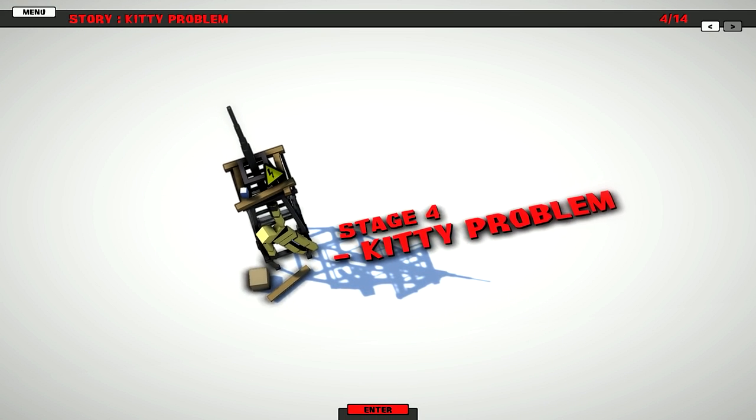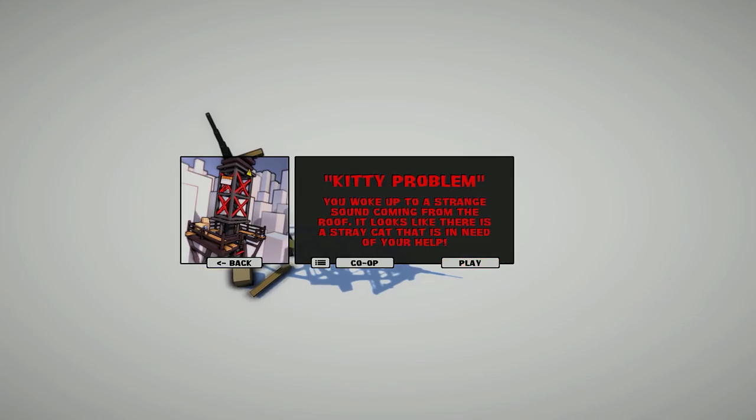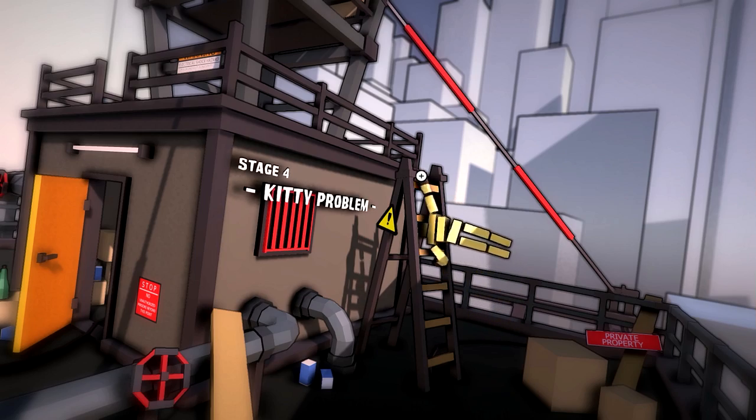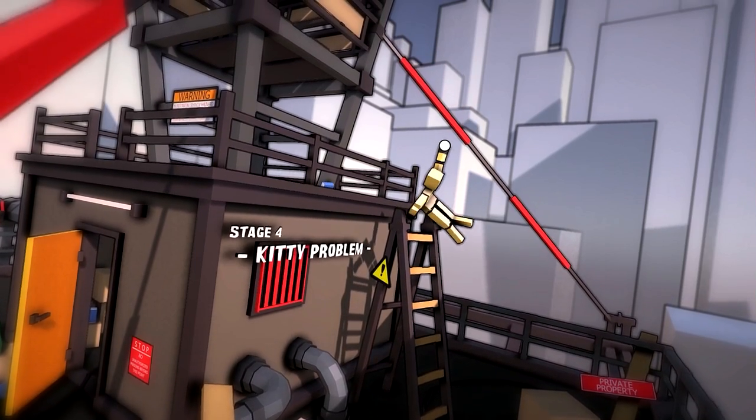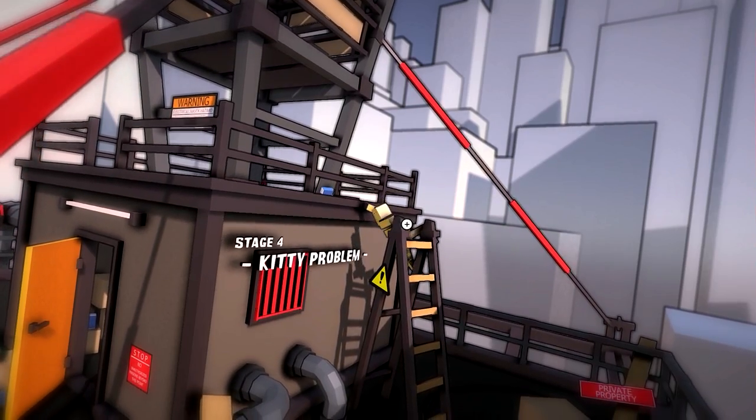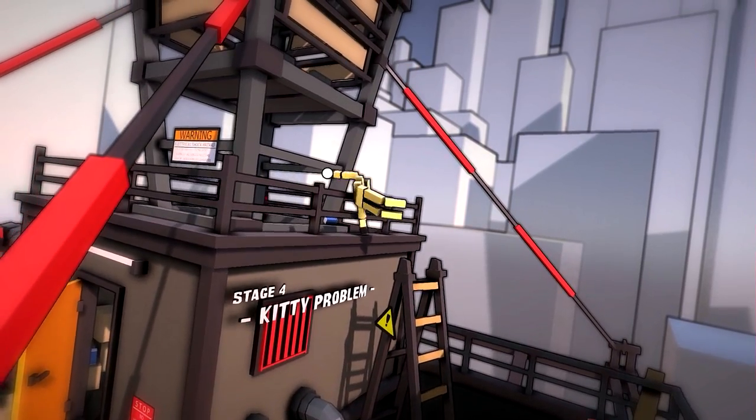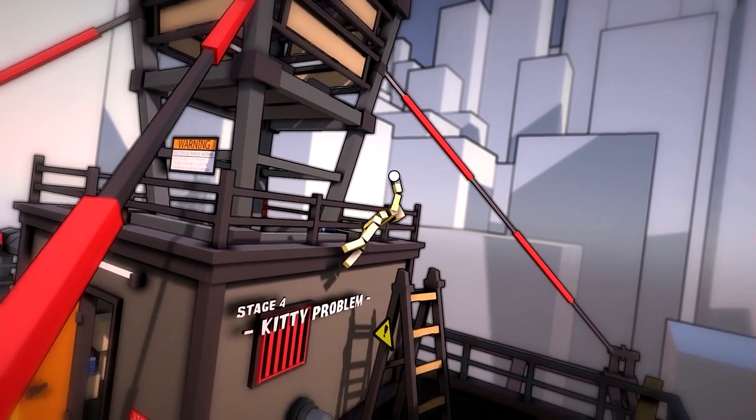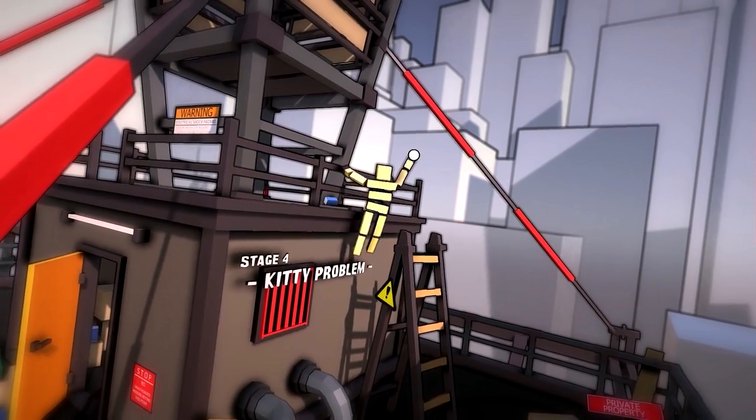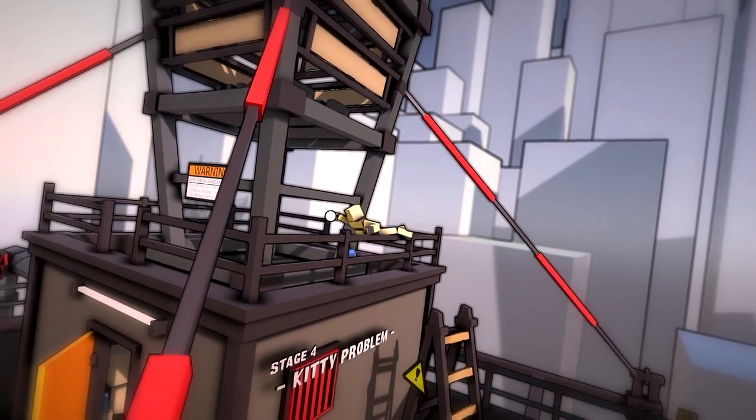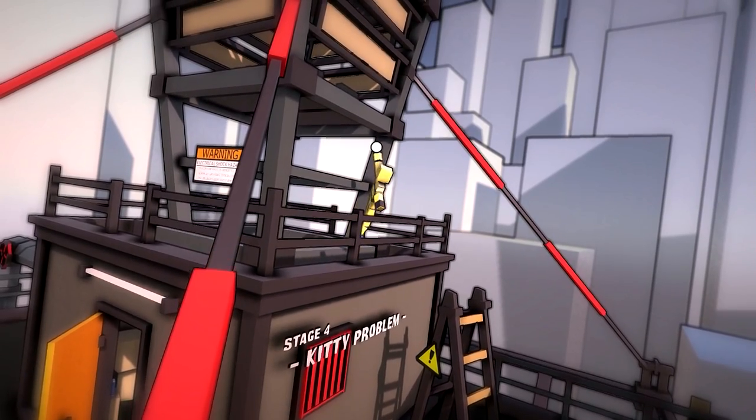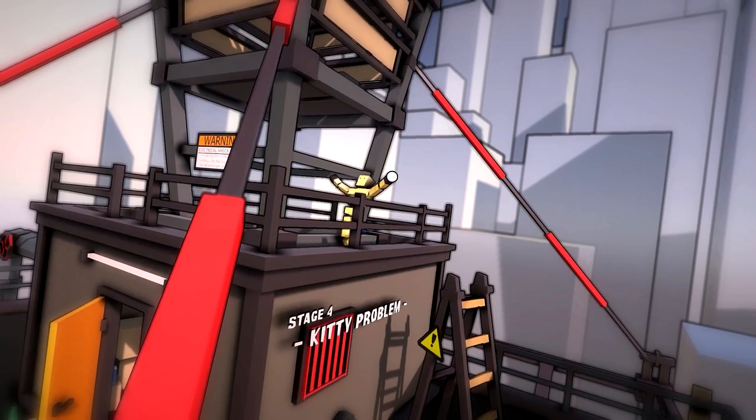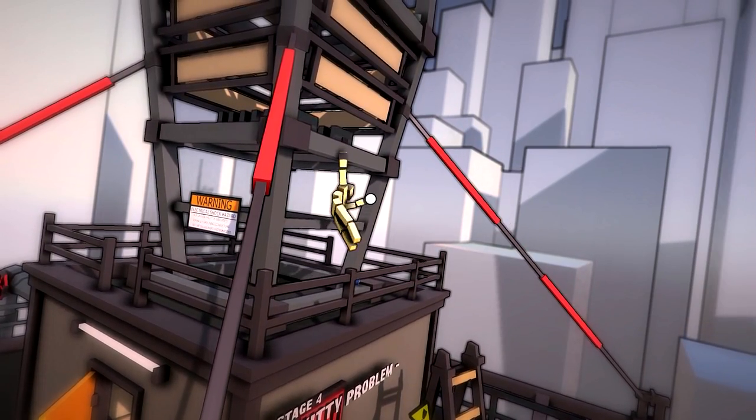Stage 4, kitty problem. Holy smokes, what is this? What is this? It might work... Oh my goodness.